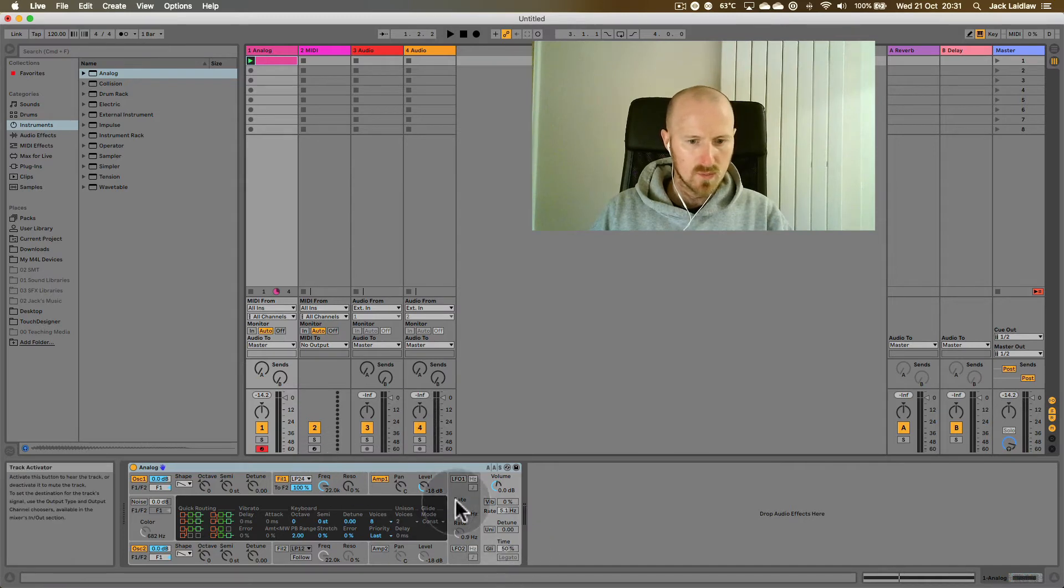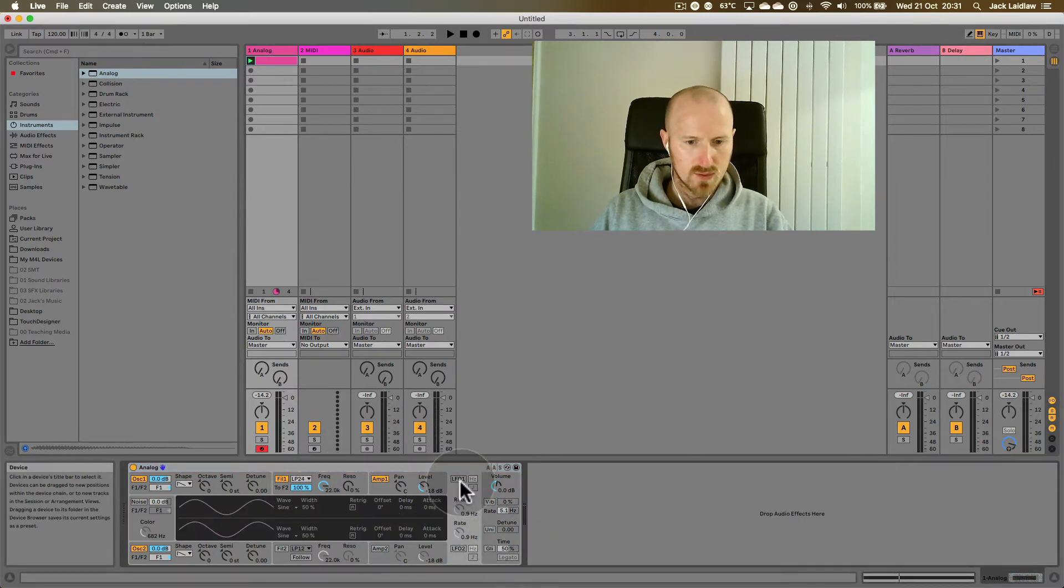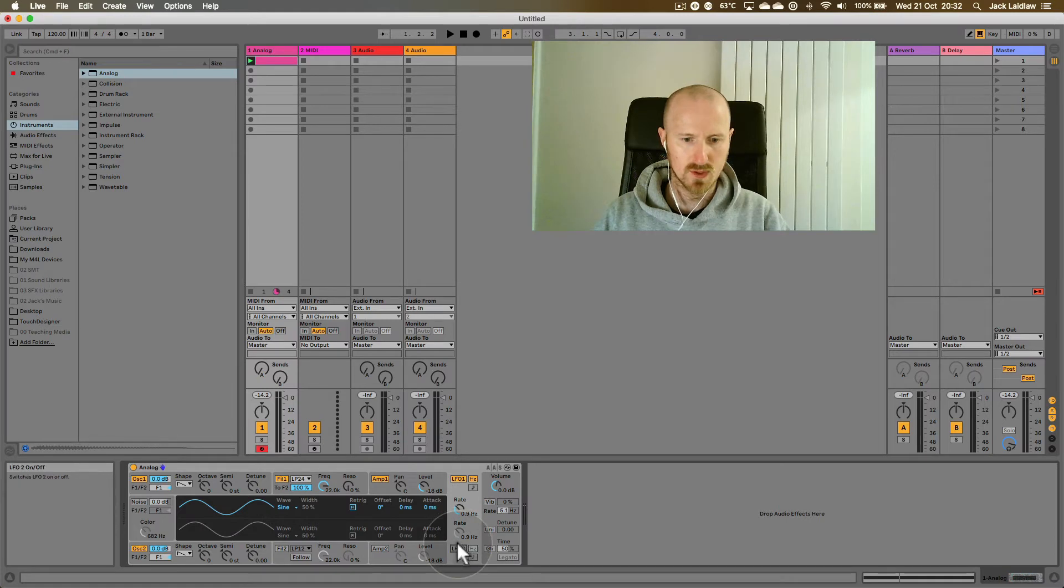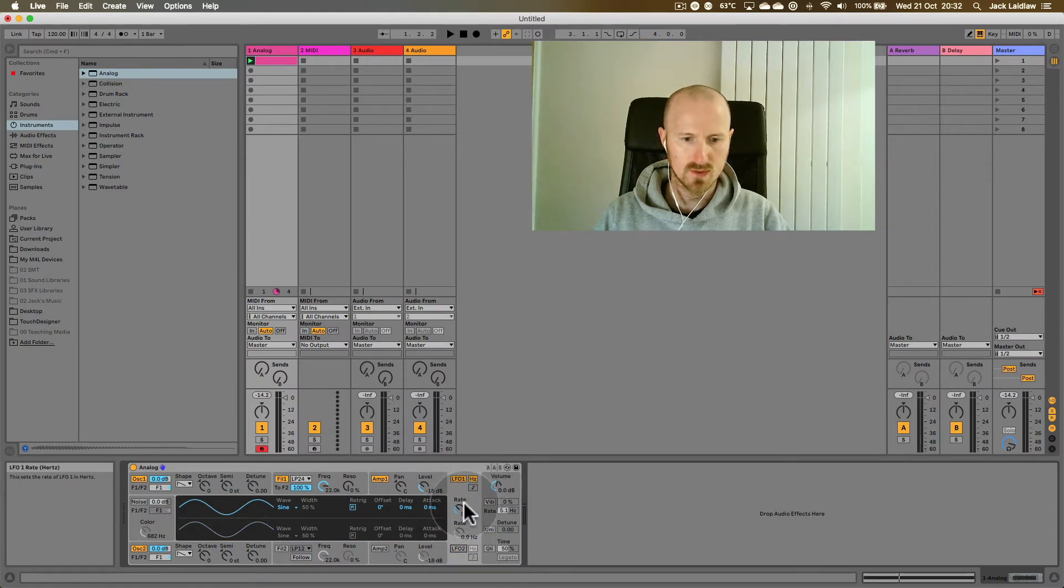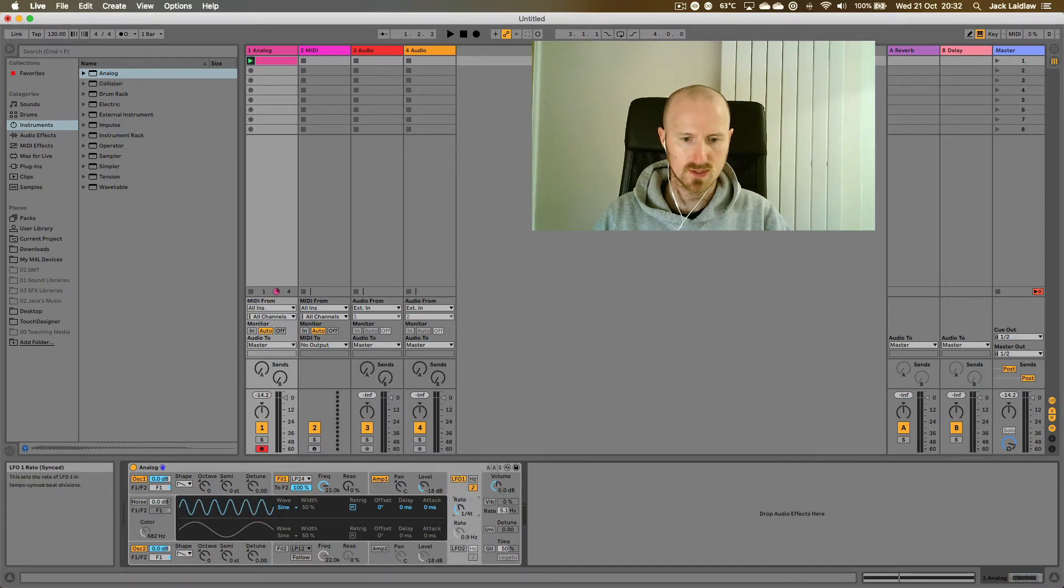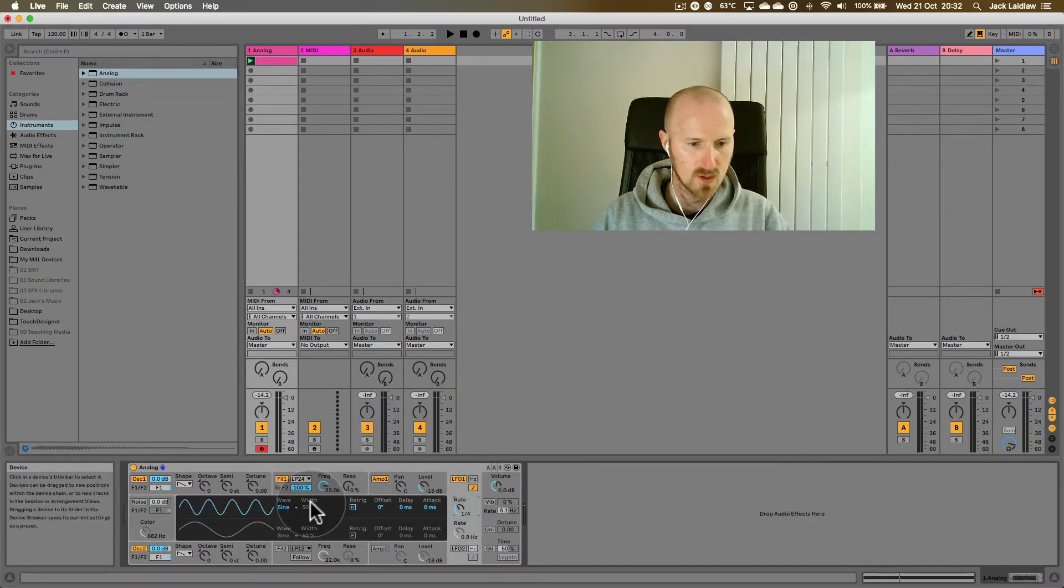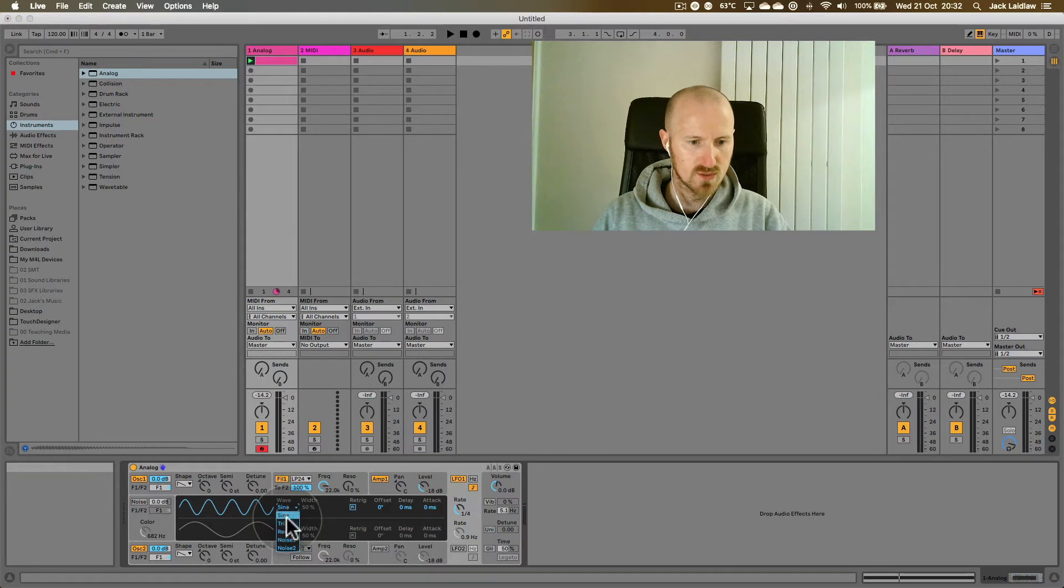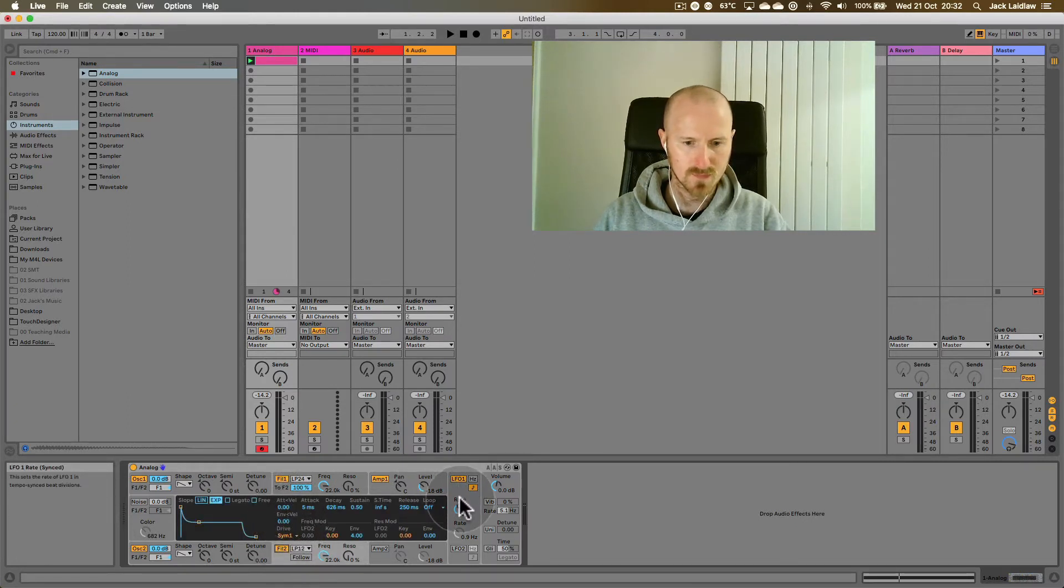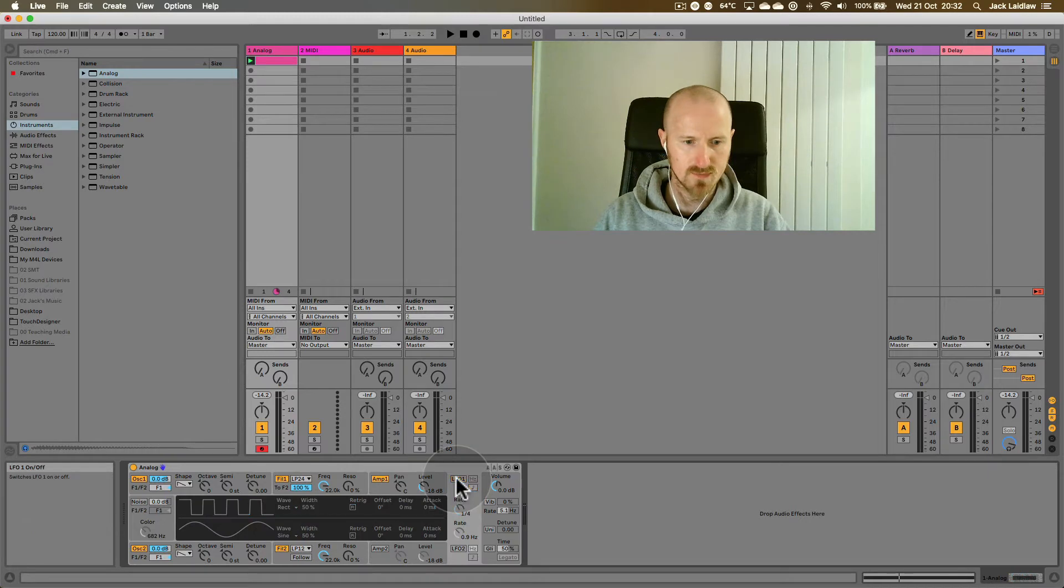Now then, we've already looked at how to use the internal analog LFO. You switch it on here, you've got two of them and you can change the rate and you can change it to be synced to the tempo of the track and you can change the waveform here. They're the main controls that we've looked at so far.